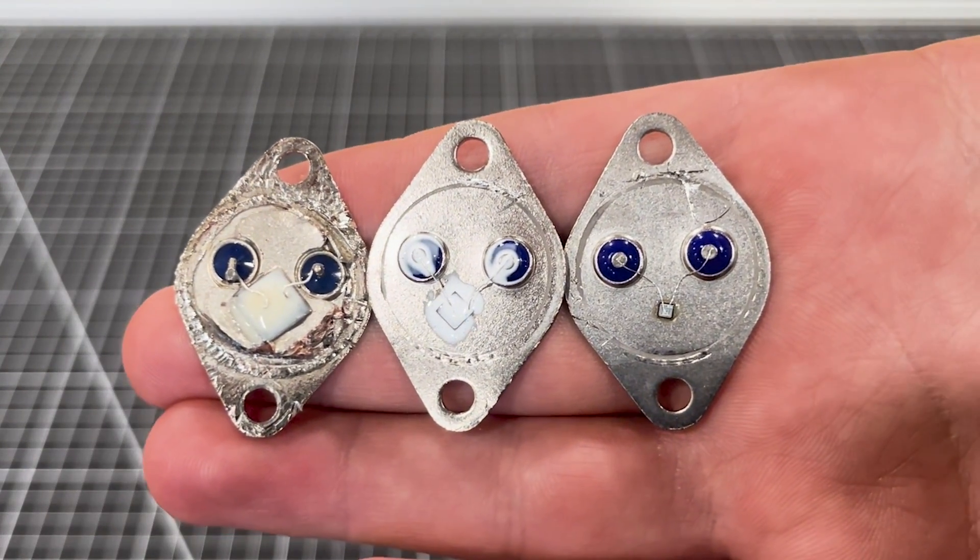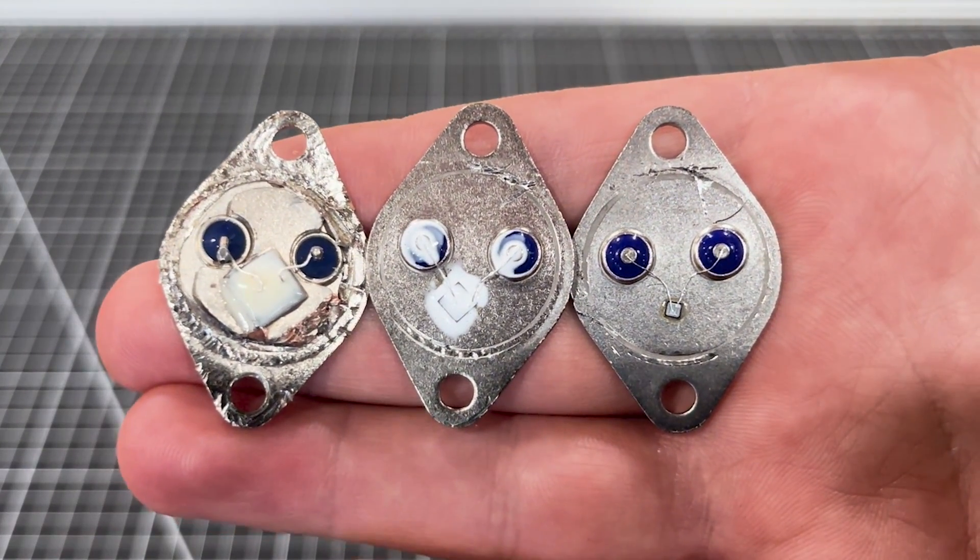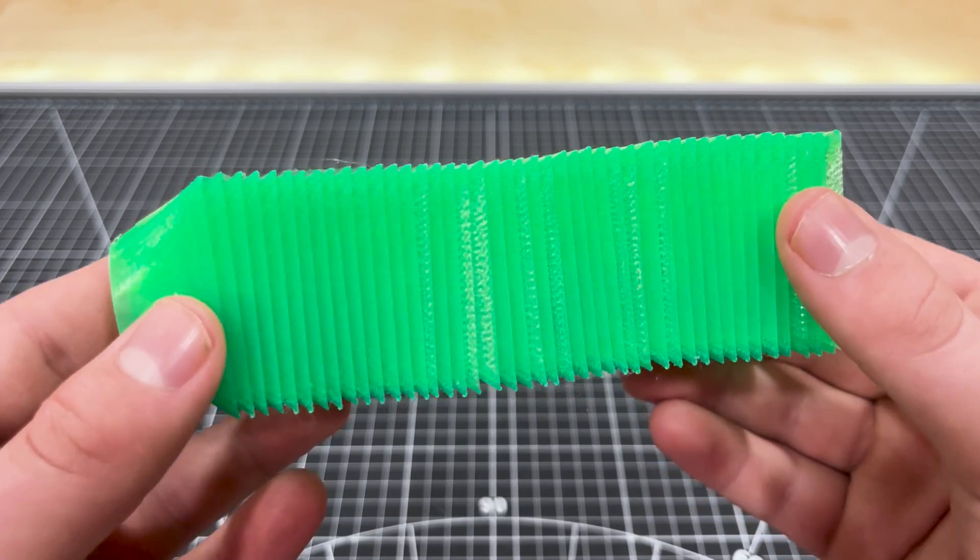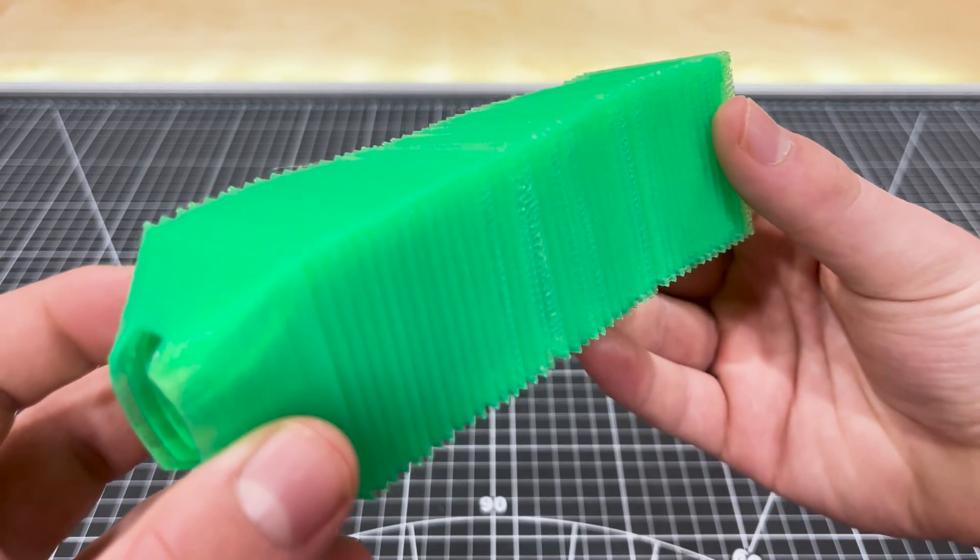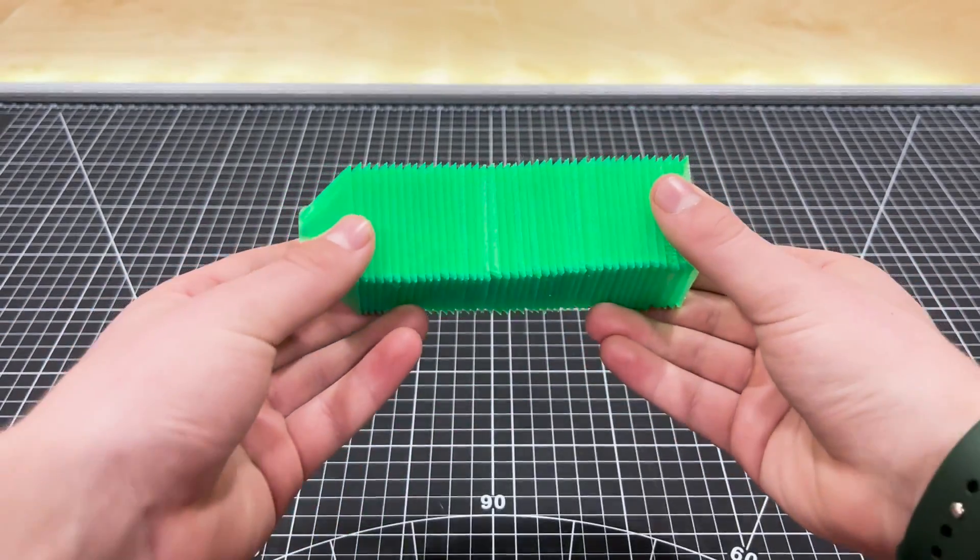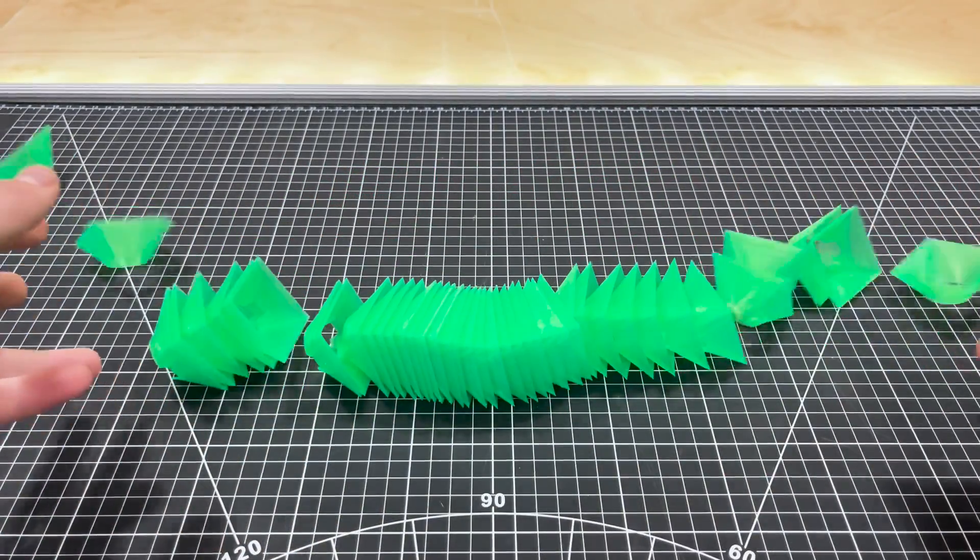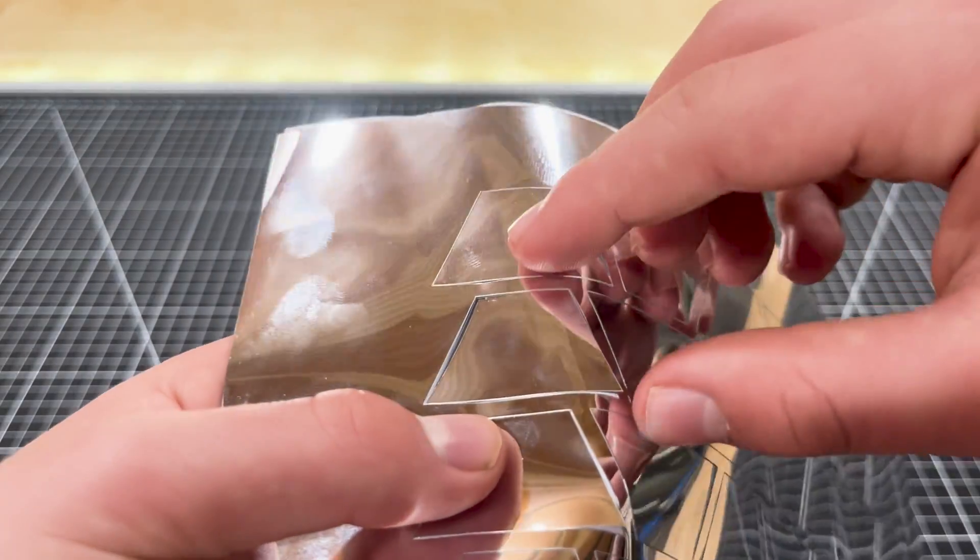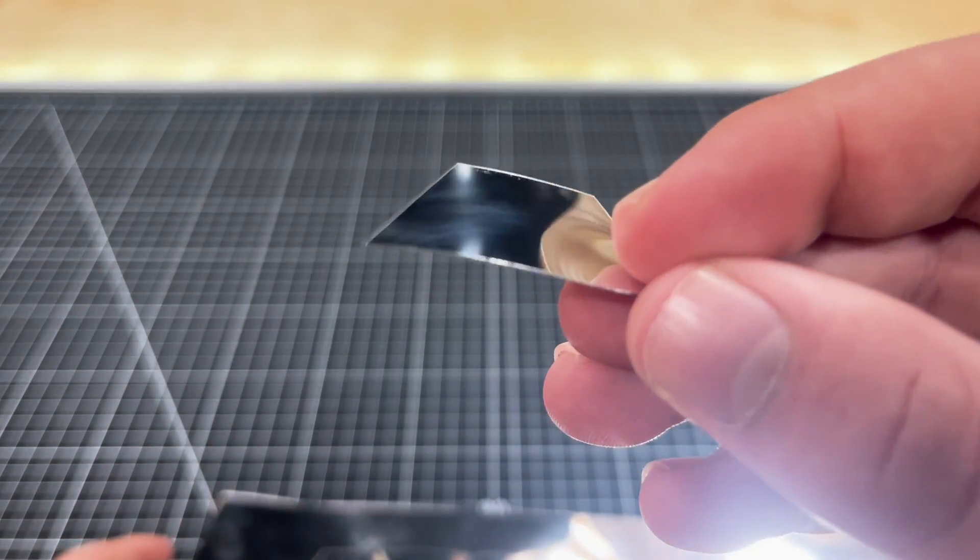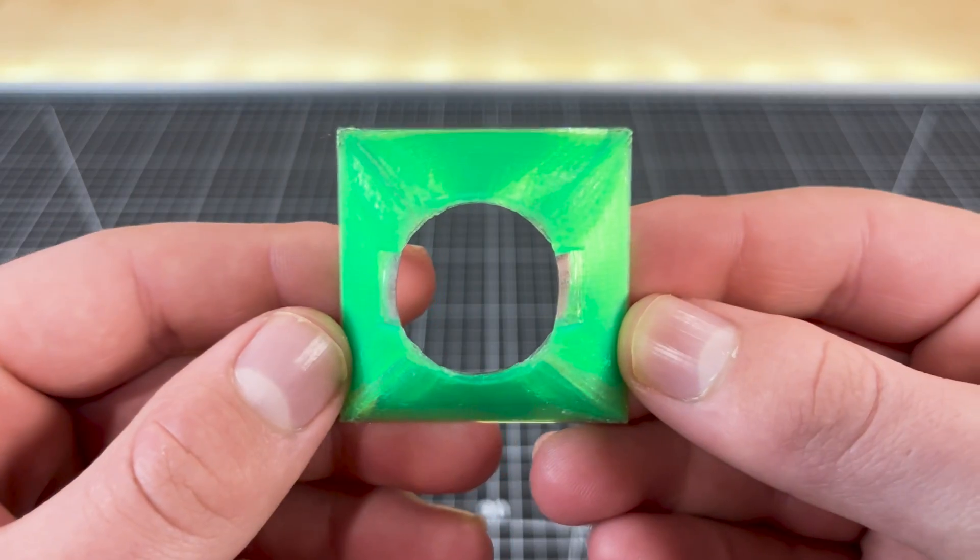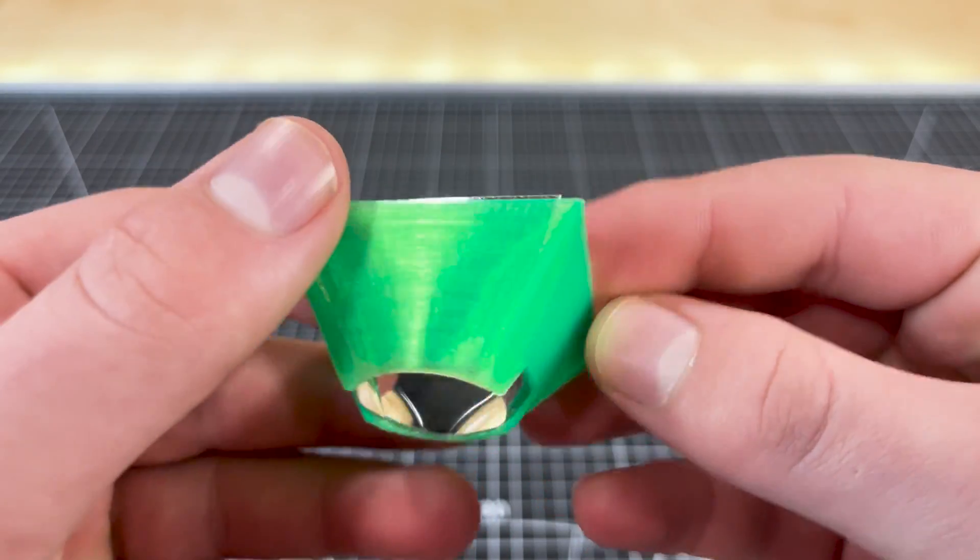I 3D printed some parts which will be used as sun focusers. On a Cricut machine, I cut some flexible mirror reflectors which are used to build the sunlight focusers.